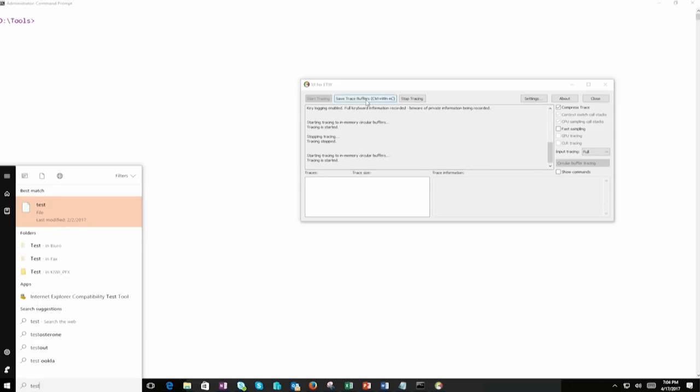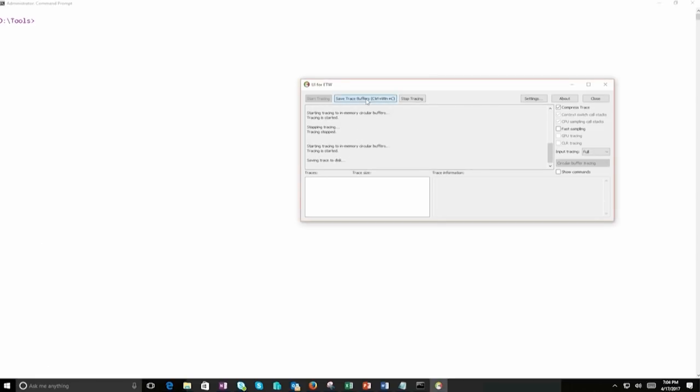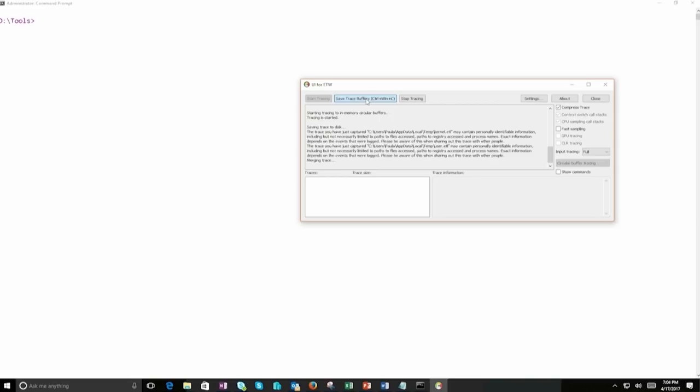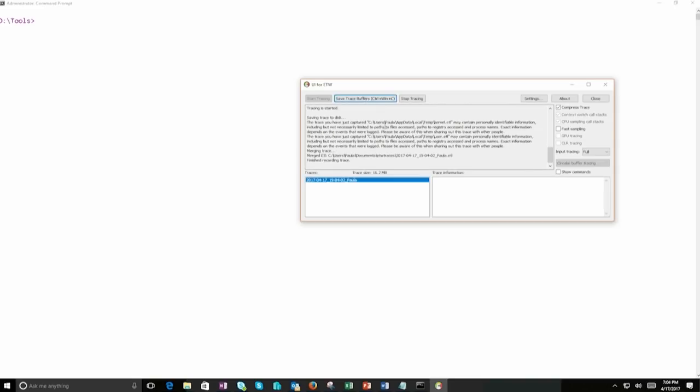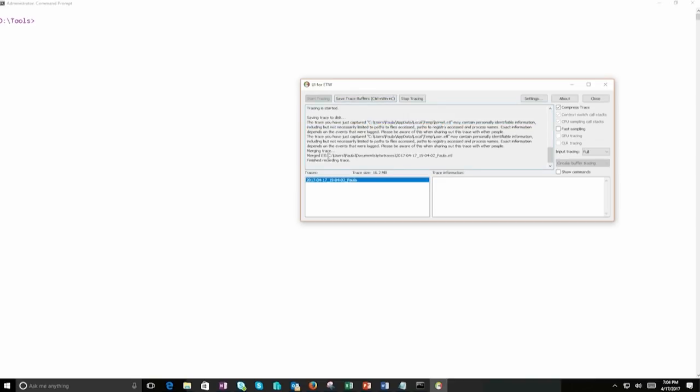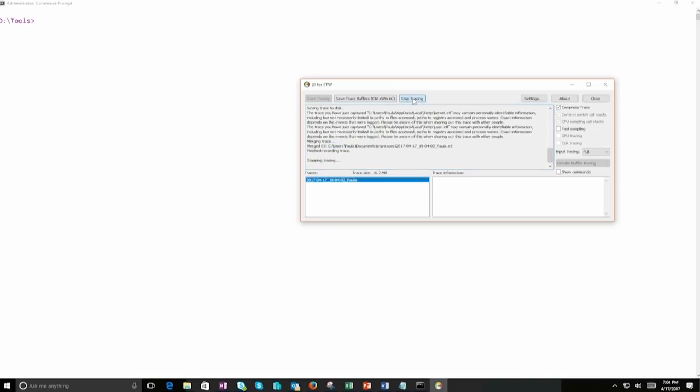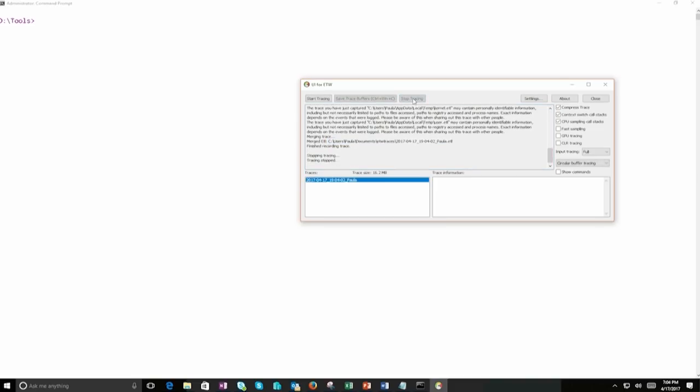So we're going to do save trace buffers and we're going to have a trace created. And this is done. As you see, this is the trace that we've got right now. So we can even copy the particular path. So this is this merged ETL. Okay, and that's it. We can just stop tracing.